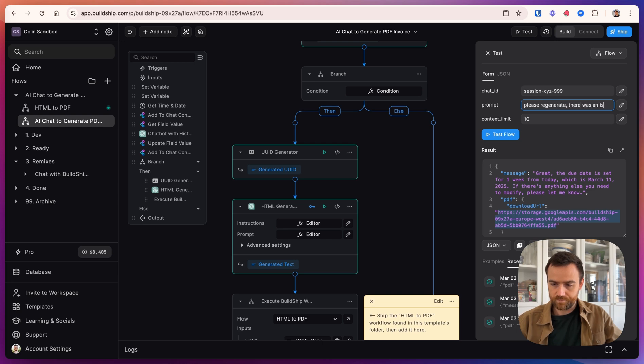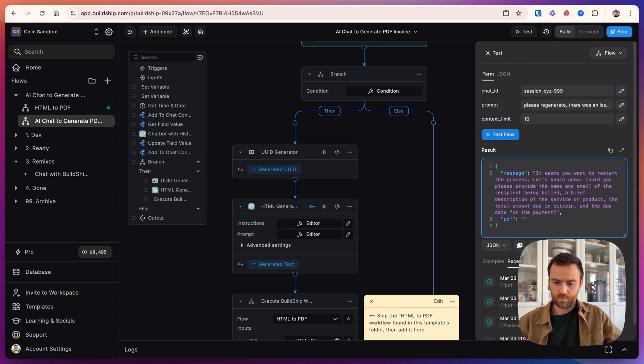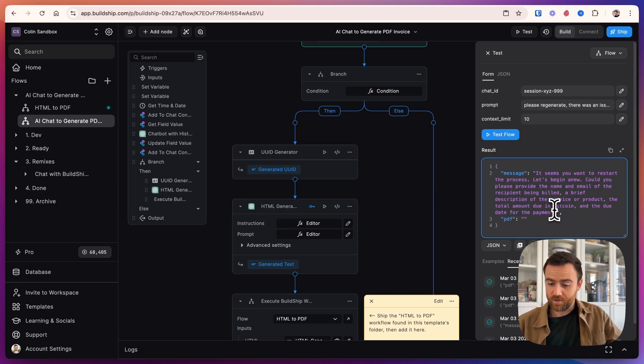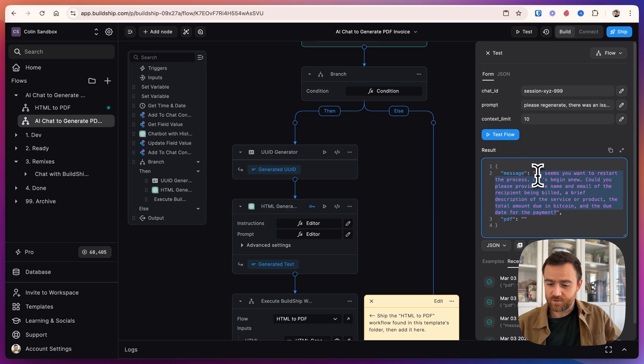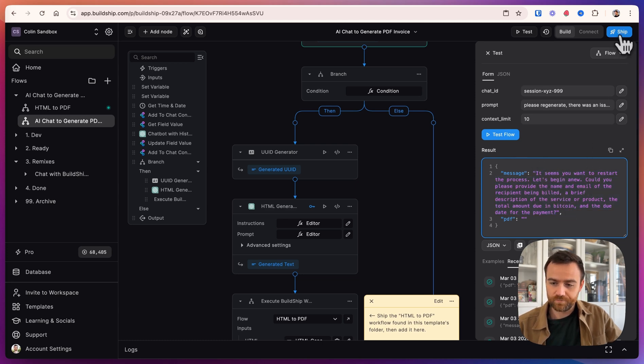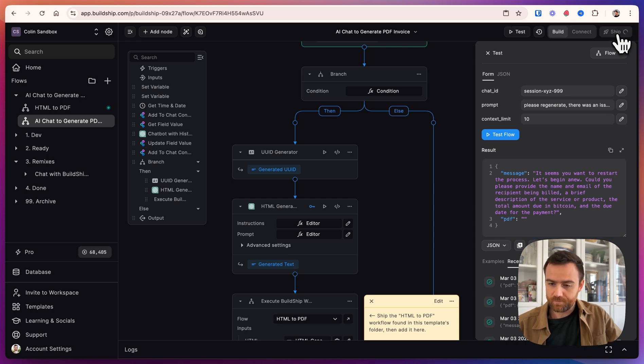There was an issue. Okay. Well, I thought I wanted to start over there and that's fine. Let's just ship the flow and we will test it live on bolt.new. So now that we think everything's working, we will ship it.